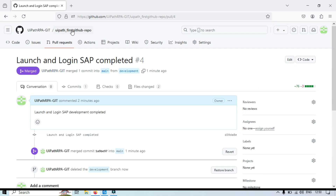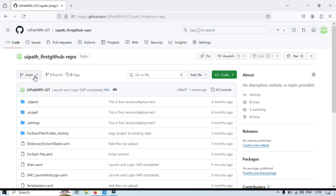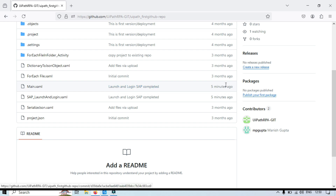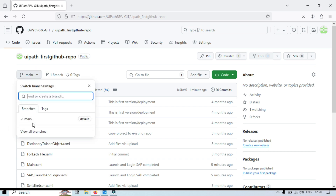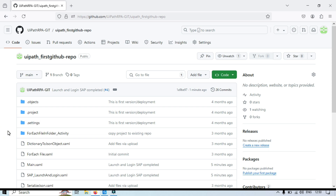You can see 'Launch and Login SAP completed' has been merged, and the development branch has been deleted. Best practice is to always delete the branch once your work is done and merged with the main branch. After that, you can move that code to production — publish it to UiPath Orchestrator and use that package. Thank you for watching. I hope this video helped you understand what a pull request is and how to create one in GitHub. If you found it helpful, please like, share, and subscribe. If you have any questions or suggestions, feel free to leave them in the comments below. Until next time, happy learning!